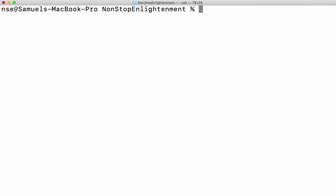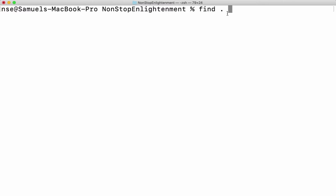Now if I want to search for a file by ignoring the case — maybe some file names will have the same name but with different cases, one with upper case and another with lower case. So let me search for the file in the current working directory and all its subdirectories. Dot means current working directory; it will search there and all its subdirectories. That is the nature of the find command.